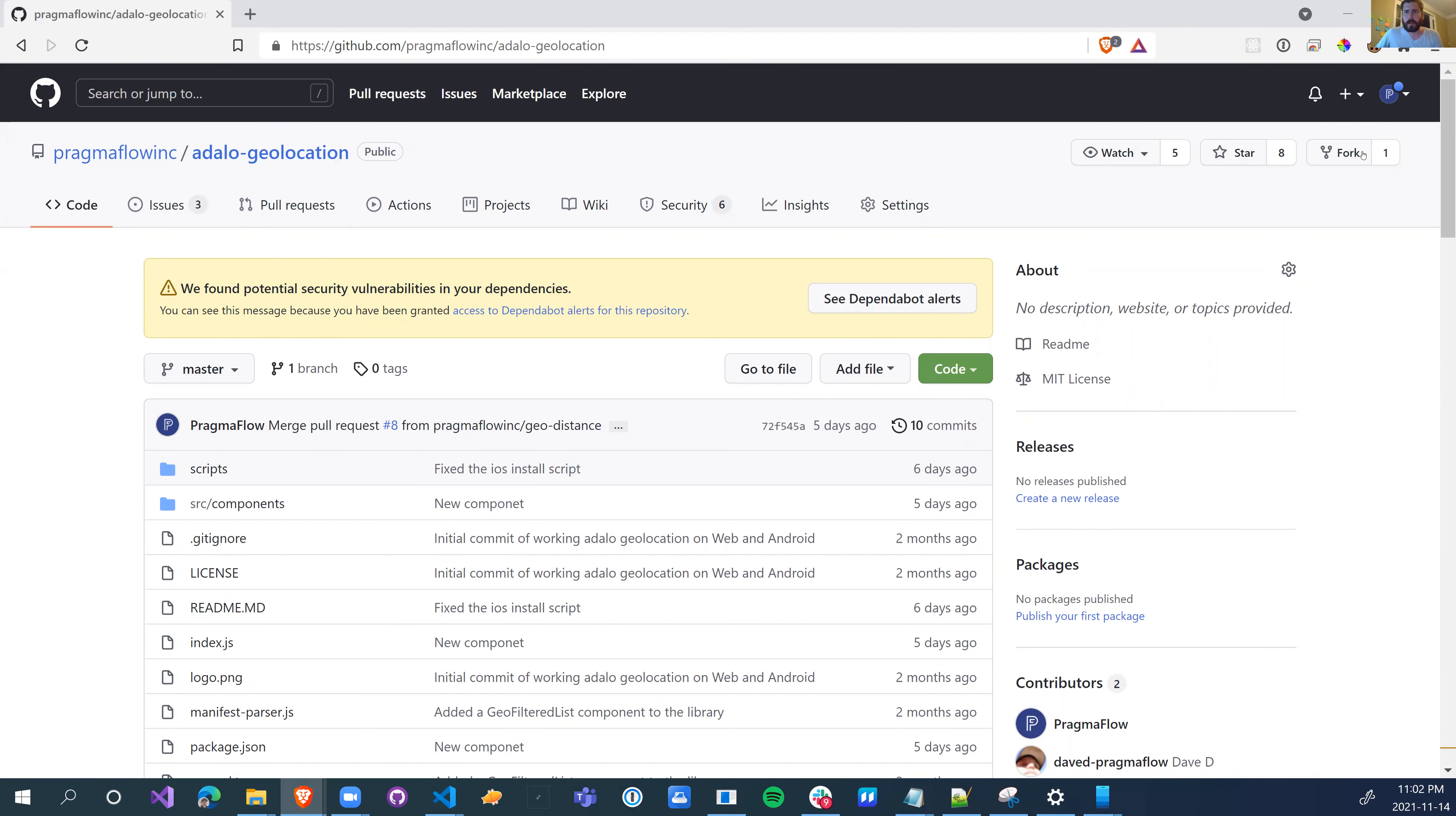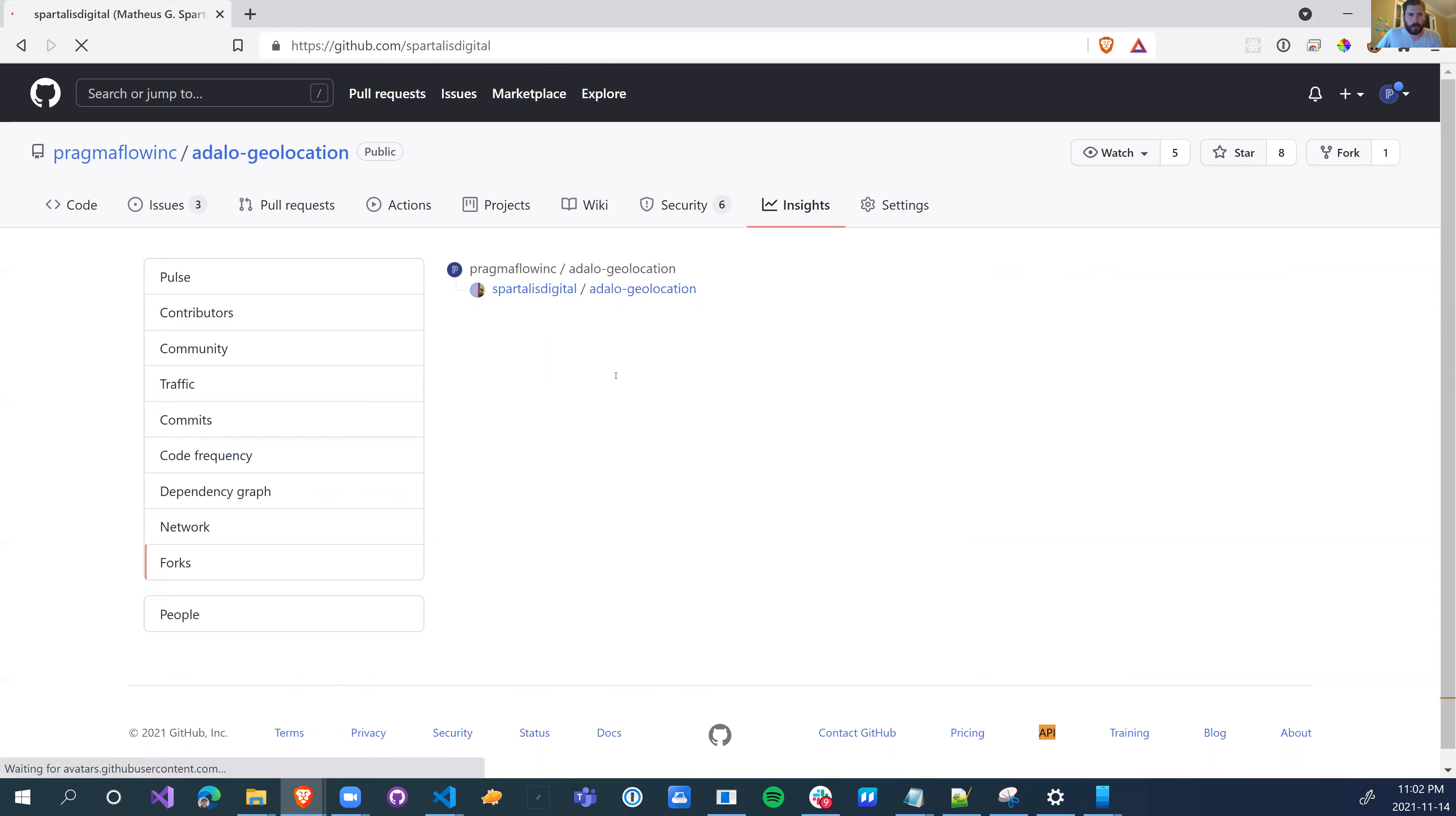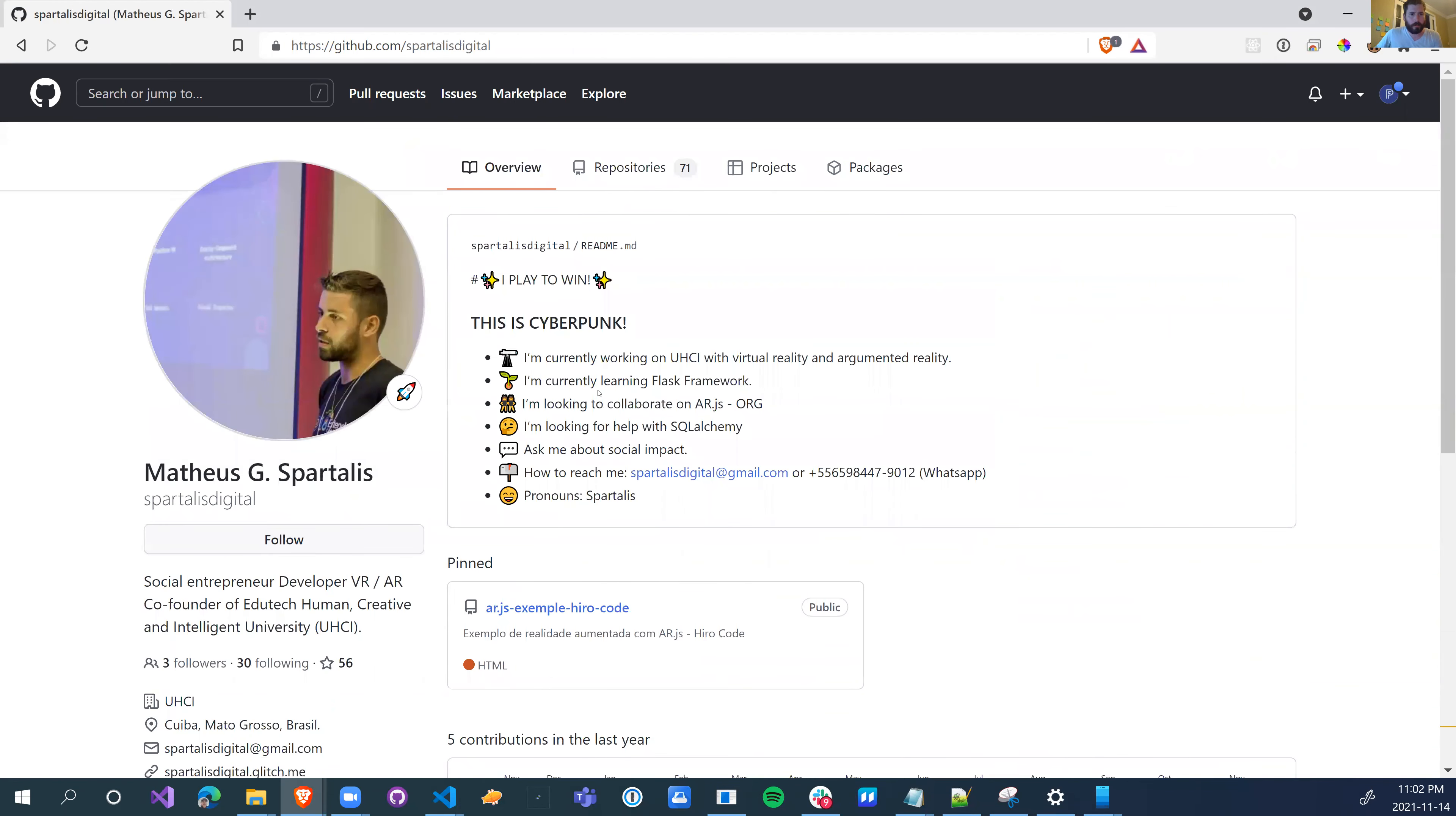And I noticed somebody had actually forked the repository. And I thought, oh, that's kind of cool. I wonder who did it. So I was just browsing around. And I'm probably going to say it wrong, but Matthews Spritalis has forked the repo. And I thought, that's kind of cool.